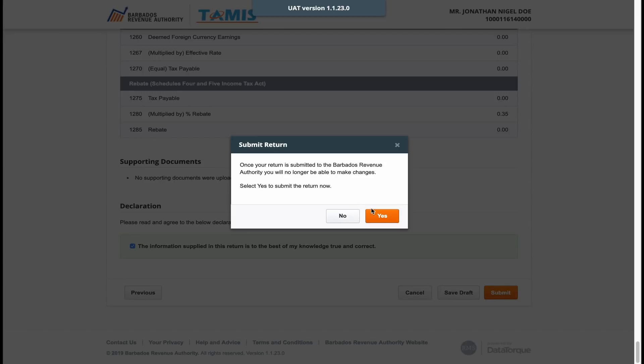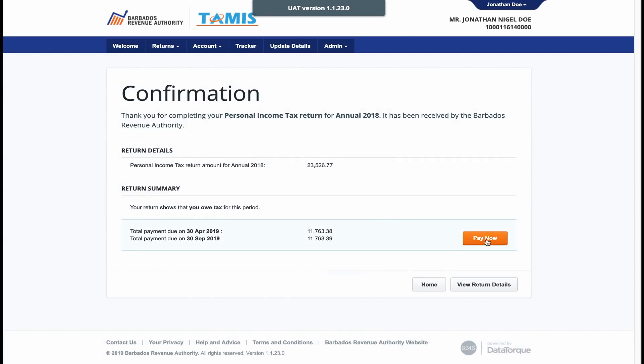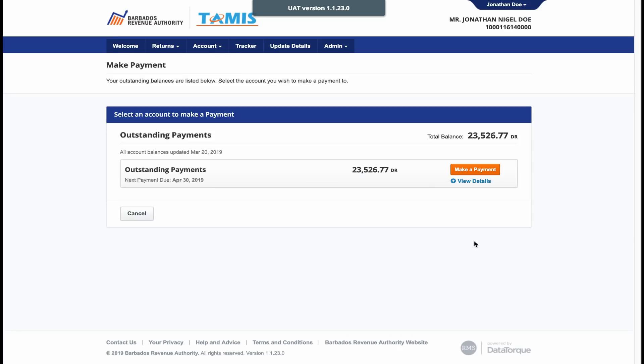A confirmation page will appear either confirming that you are due a tax refund or a payment is required. If you have to make a payment, simply click pay now and follow the prompts to create your unique electronic payment advice number before making a payment.